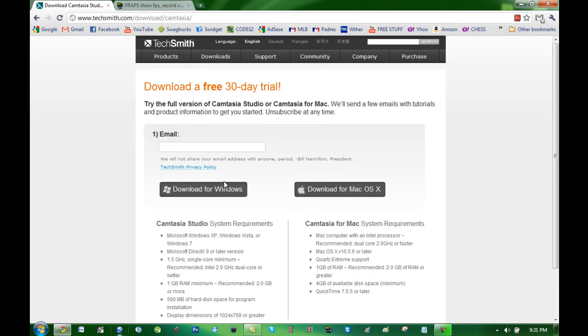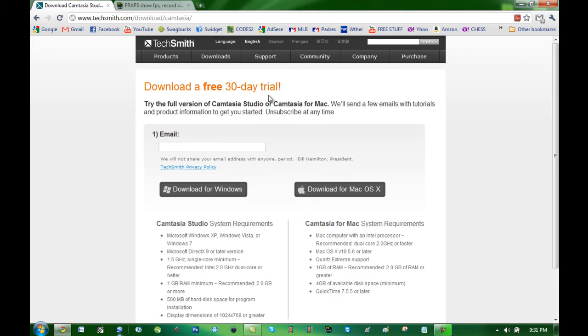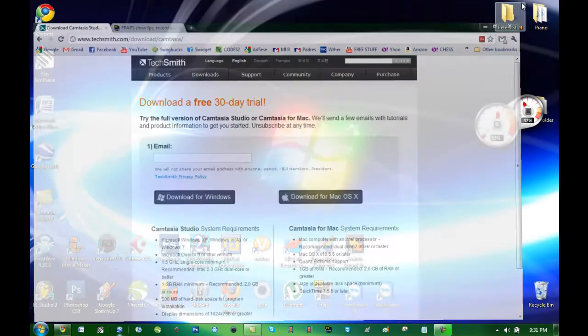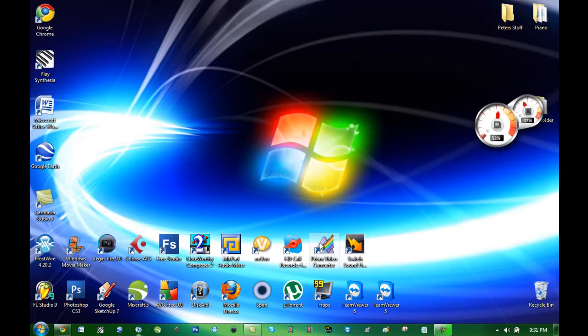There is a free thirty day trial. If you want a full version I can't give you the serial number because I had a copyright, but you can probably find your own serial code. There is a free thirty day trial to download Camtasia and once you download Camtasia the icon will look at this, Camtasia 7.